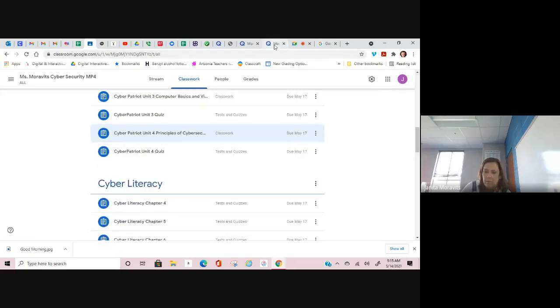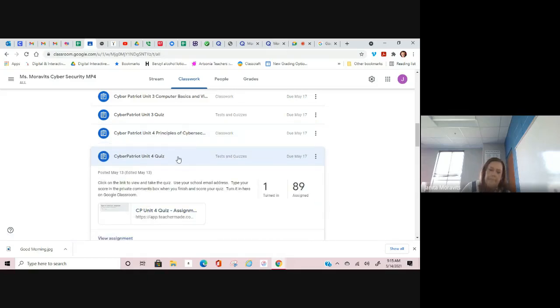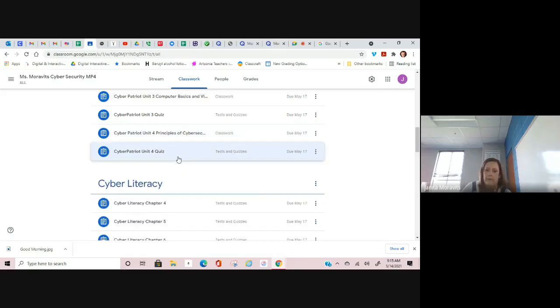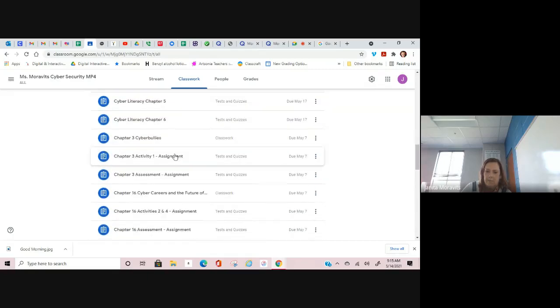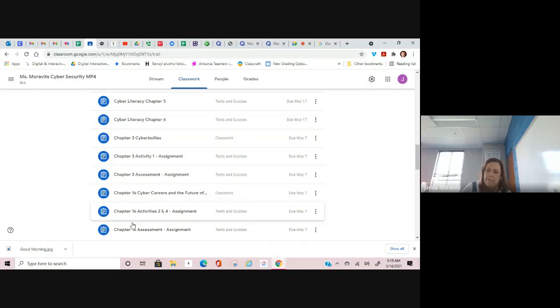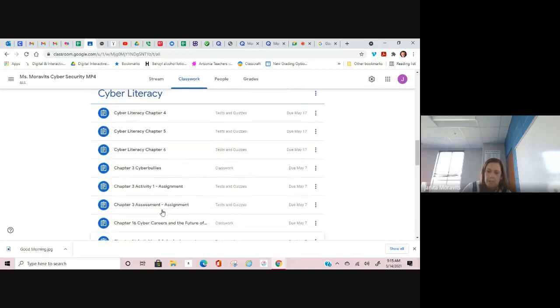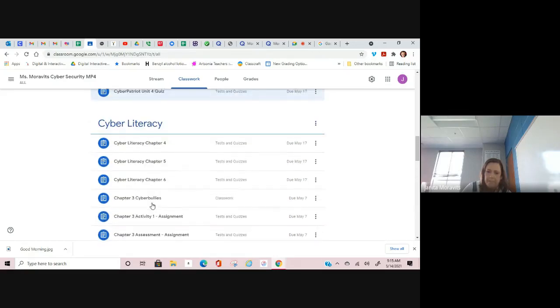Cyber Literacy, you already had Chapter 3 and Chapter 16 under this tab. You need to work on those. You need to make sure that those get submitted. Read the instructions on each one and turn in the assignments.